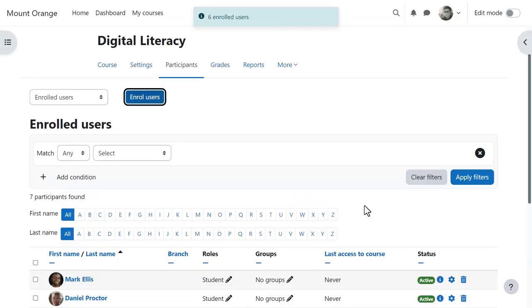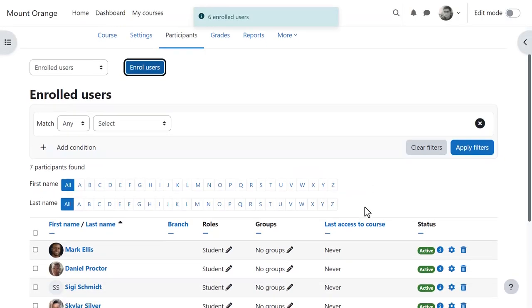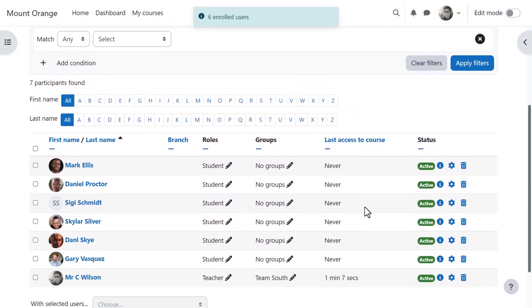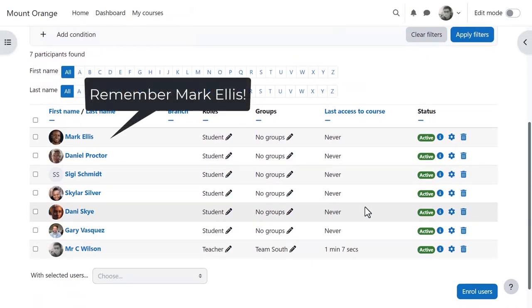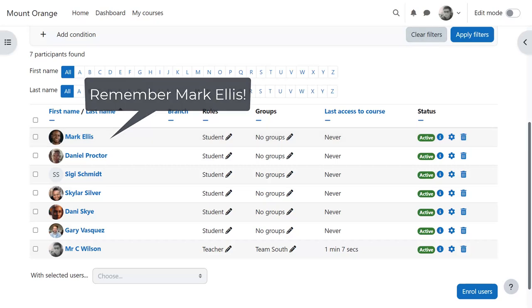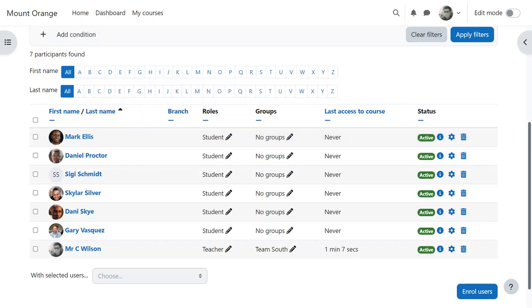This is useful if our teacher doesn't expect the cohort to change often, as he would manually need to enrol or unenrol more members. If he wanted to use groups, he'd also have to manually allocate them to groups.